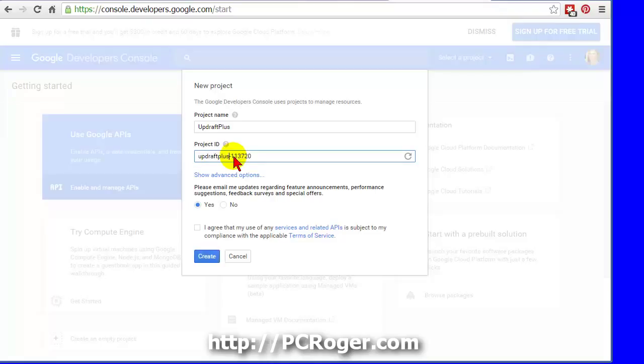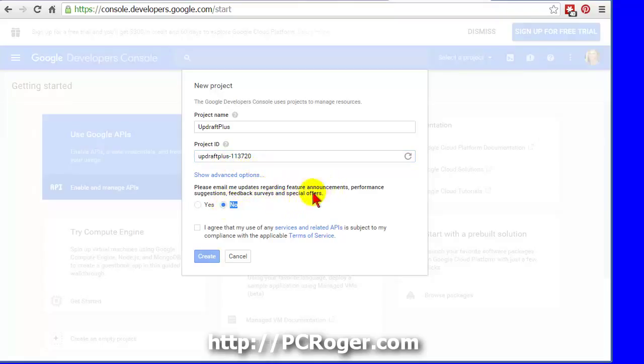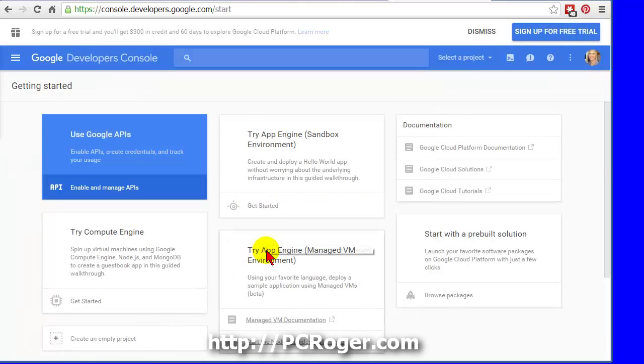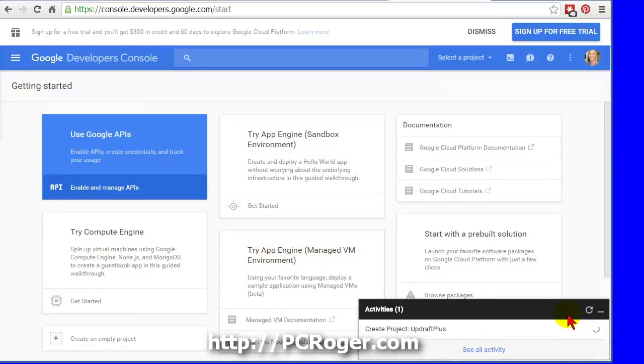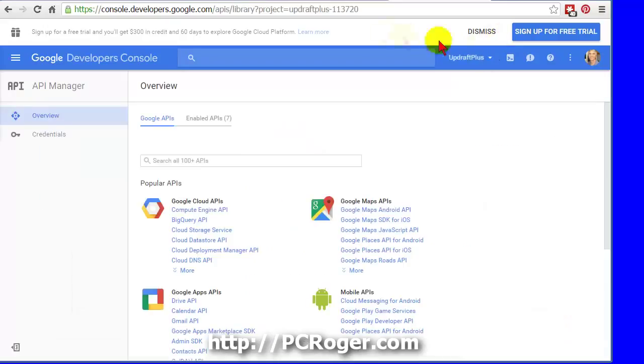I do not want all these email updates, feature announcements, etc. I agree to the terms of service because I have no choice, and I click Create. And we can get rid of this activity window here as soon as it's done.